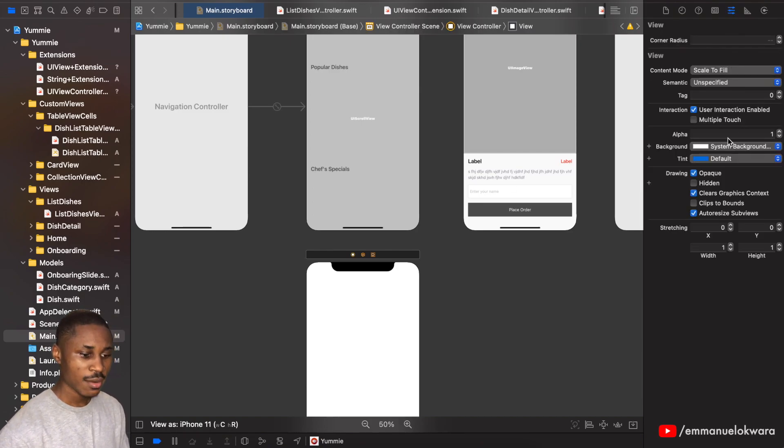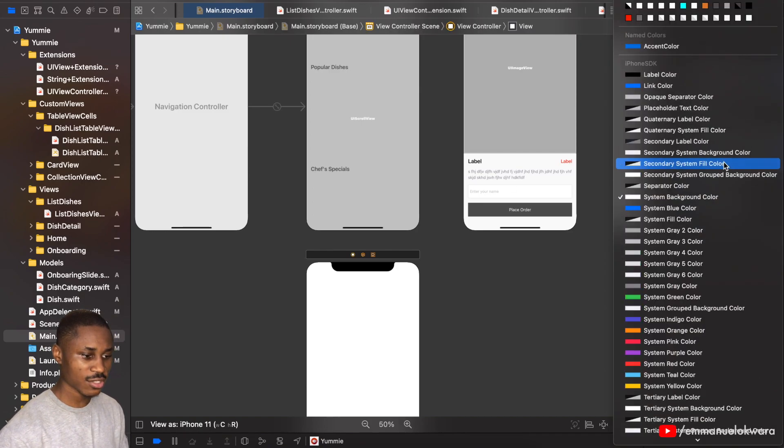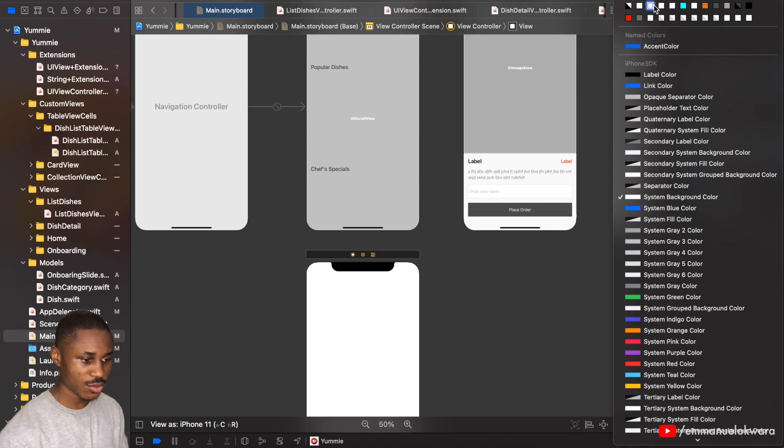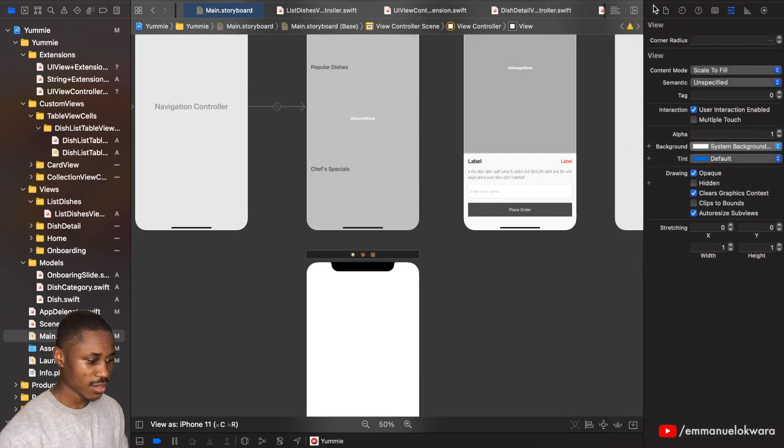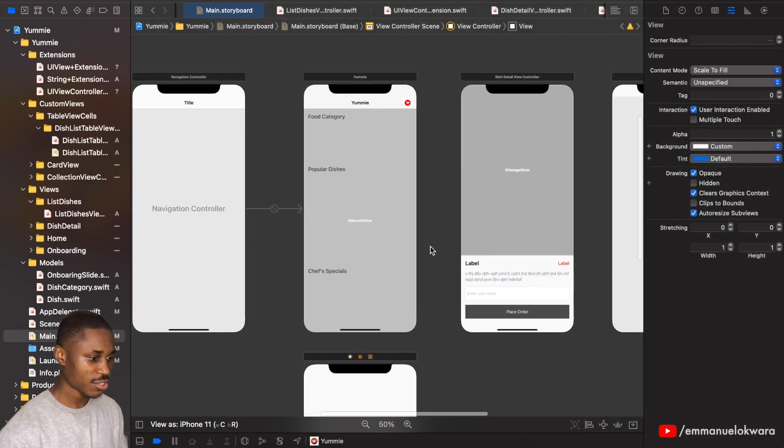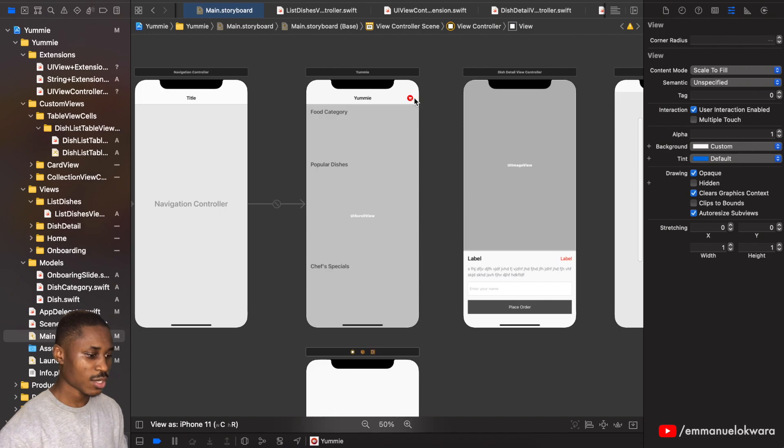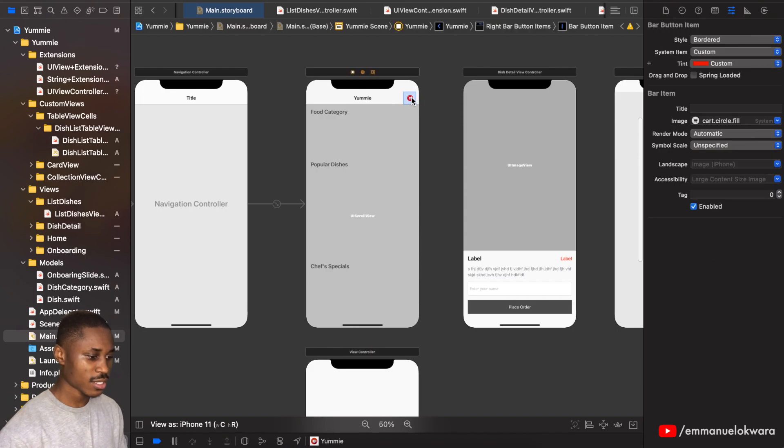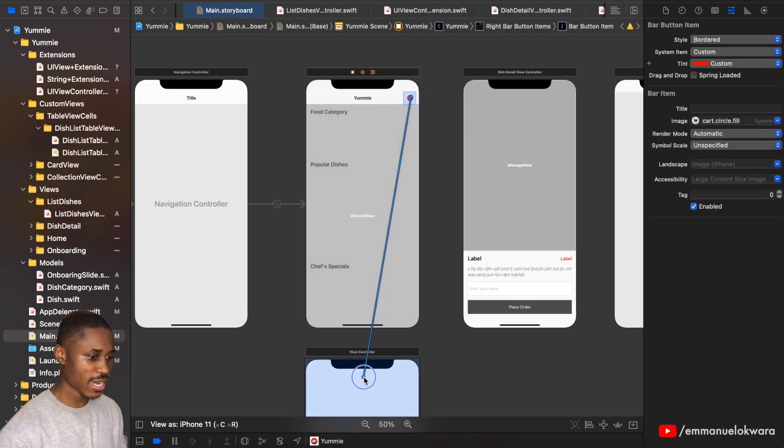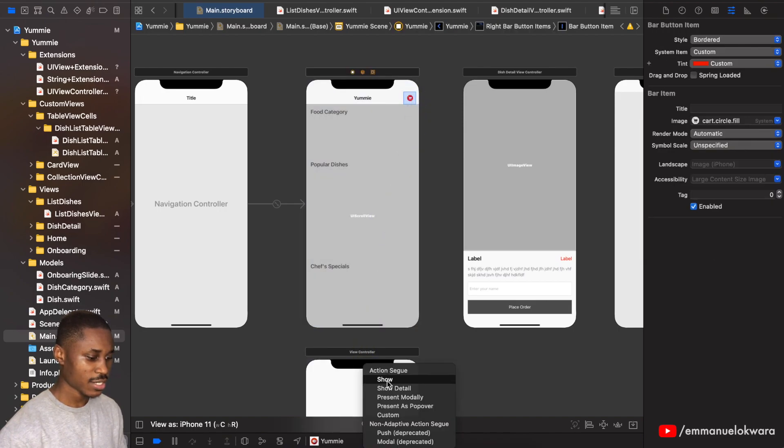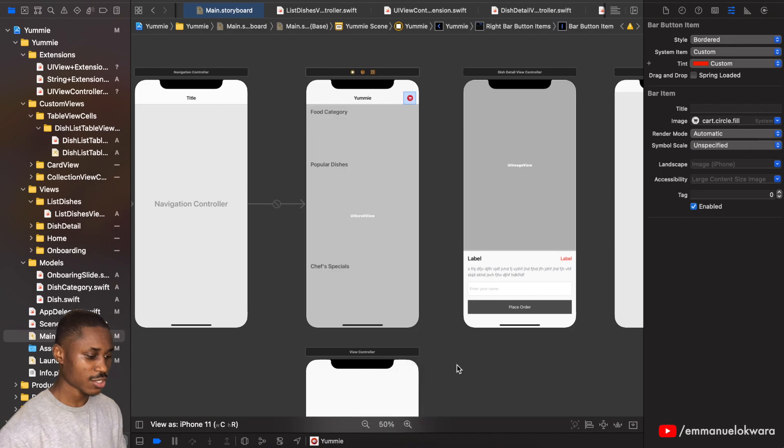I want to show this particular page whenever you click on the icon on the top right. Before then, let's actually just set the background color to this. Then we're going to click on this, hold down control, click and drag right here, and we're going to click show.